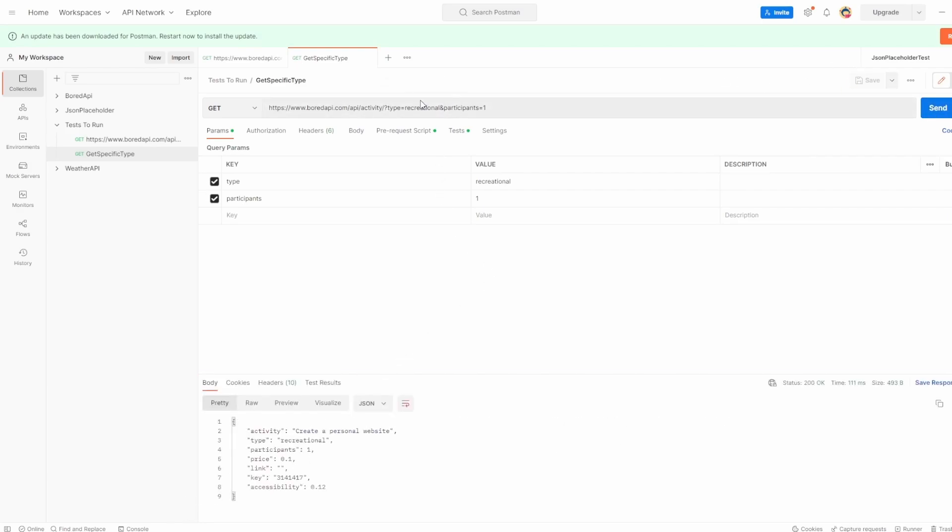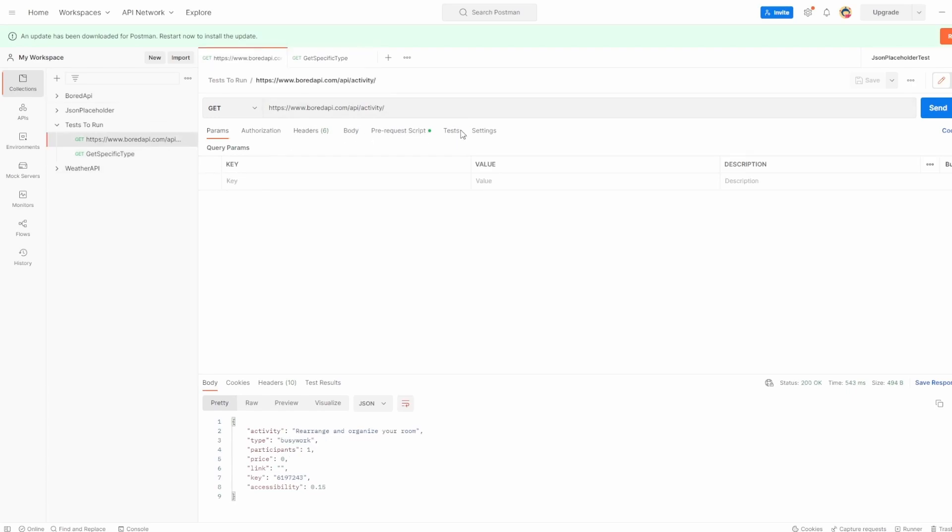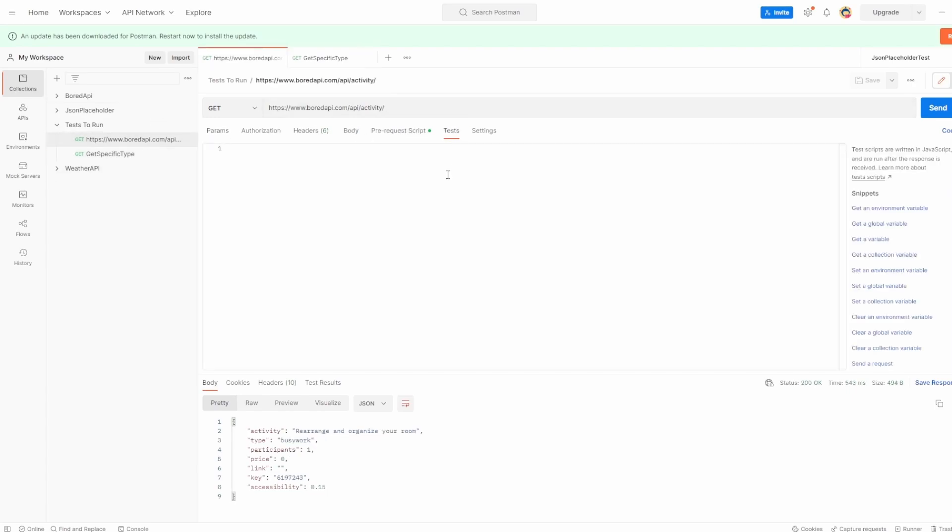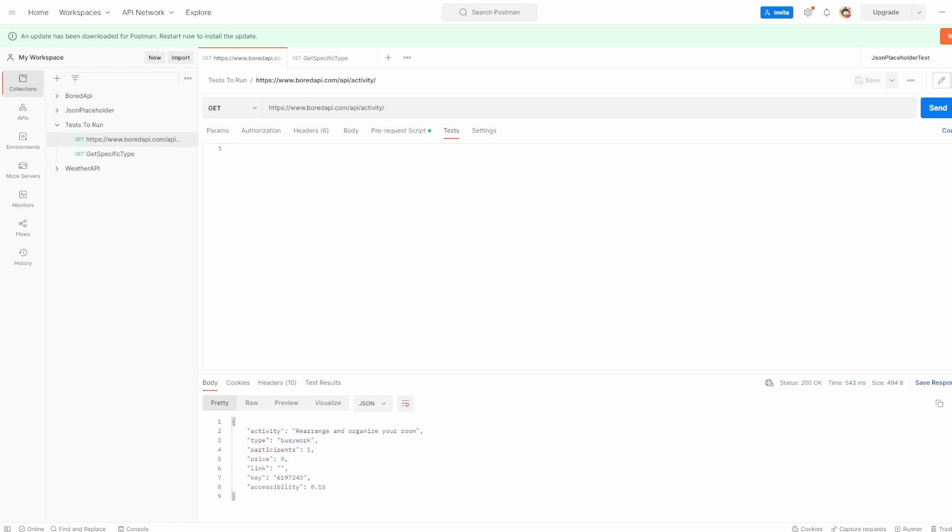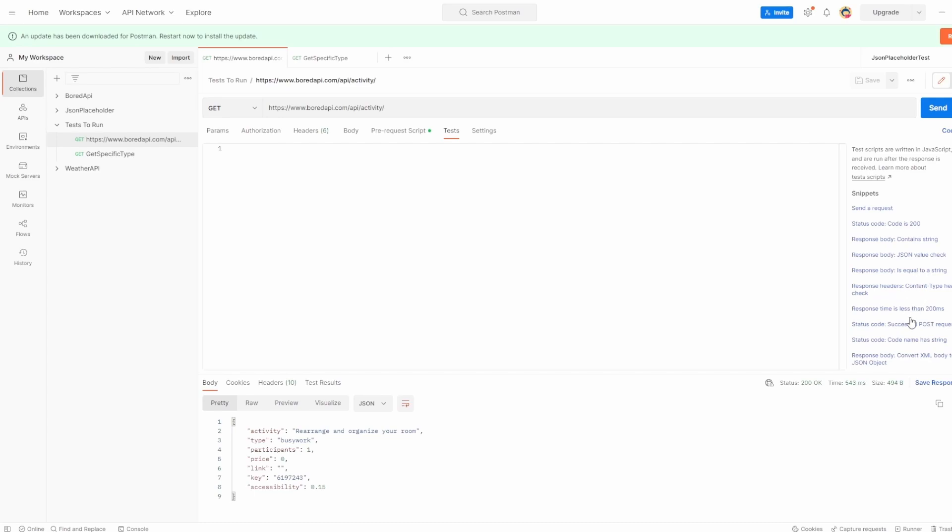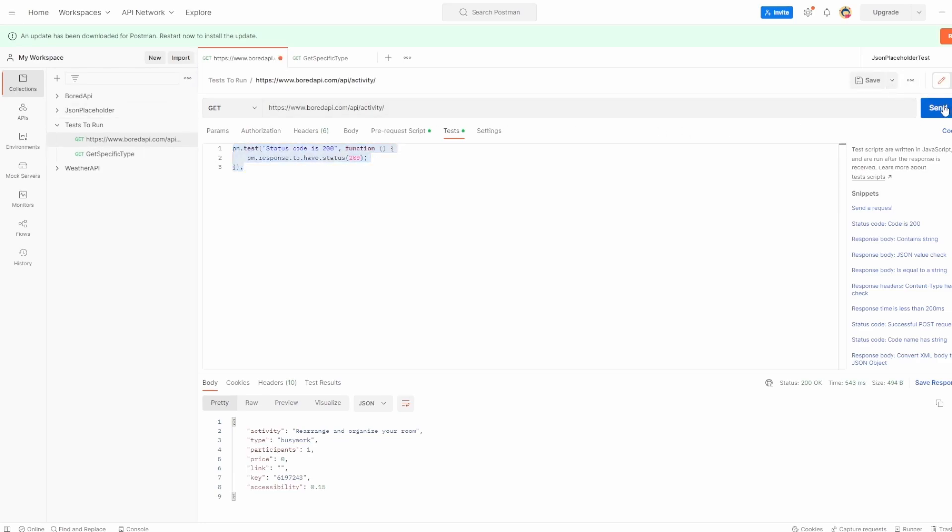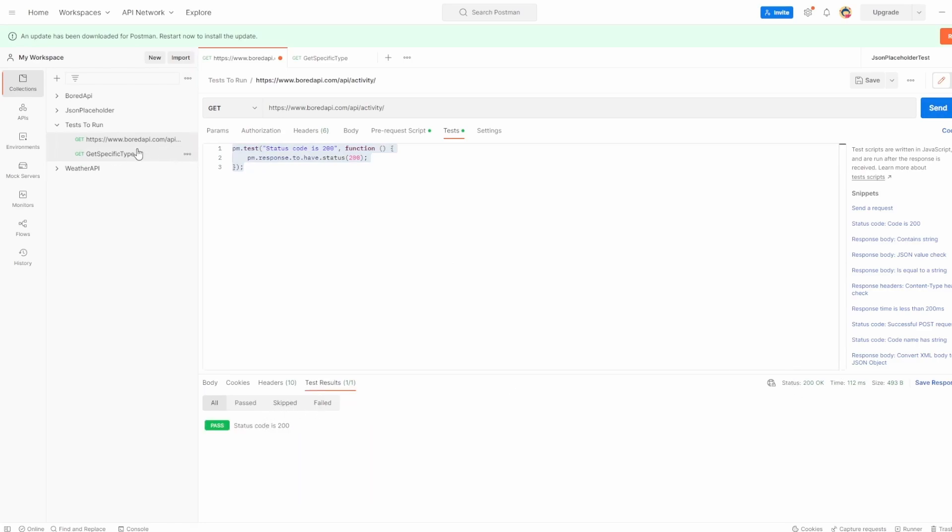So what I want to do is I just want to add some tests into both of these calls to make sure we're happy that it returns a 200 status. And I'm not going to write that myself. I'm going to go over to the snippets part. So if you don't see it, click the arrow here to pop it up. I'm just going to search for status code successful. There we are, is 200 a successful response. I'll copy that. Let's just hit send. There we are. We've got one test passing because the status code is 200.